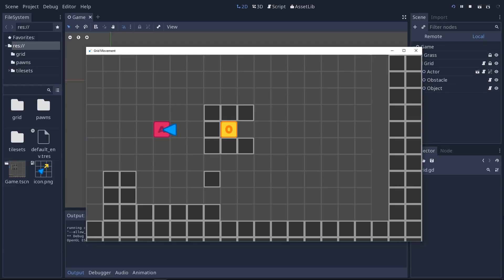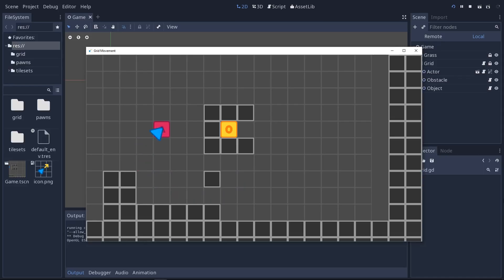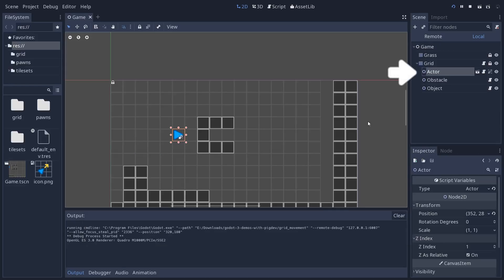It's trying to show some good practices when creating a grid-based system so that the grid and collisions and what's placed on the grid is separate from the characters and their motion. So when you press an arrow key, the actor script, the actor node that we can see here, the little arrow,